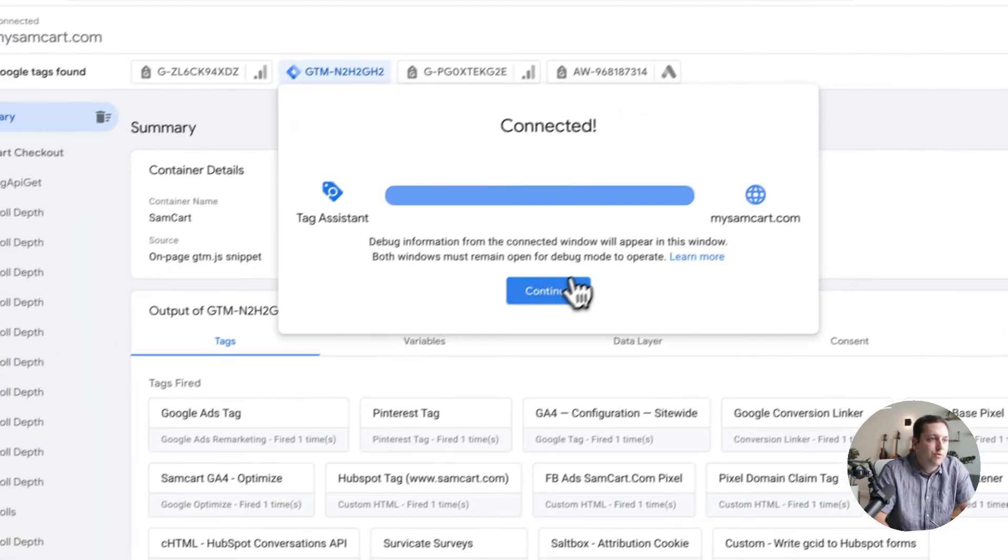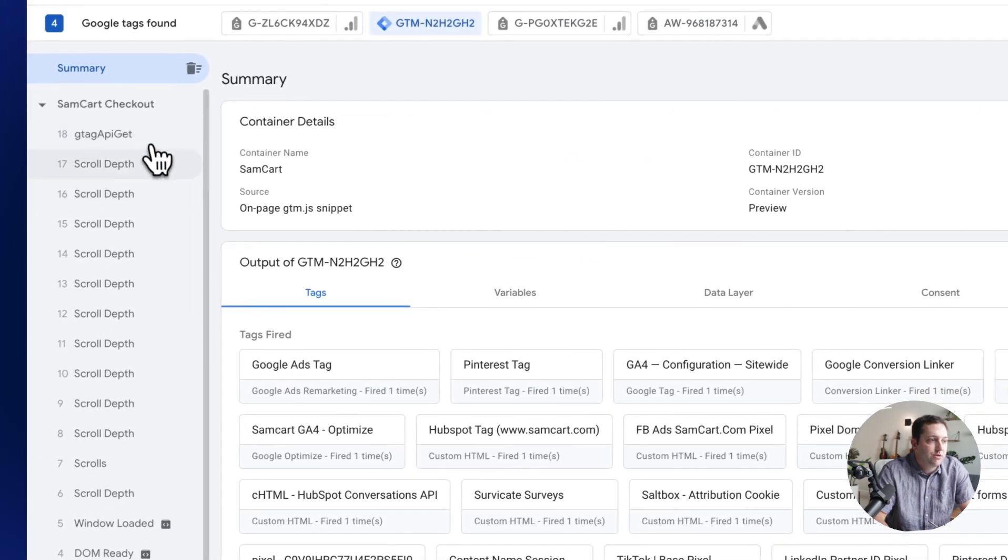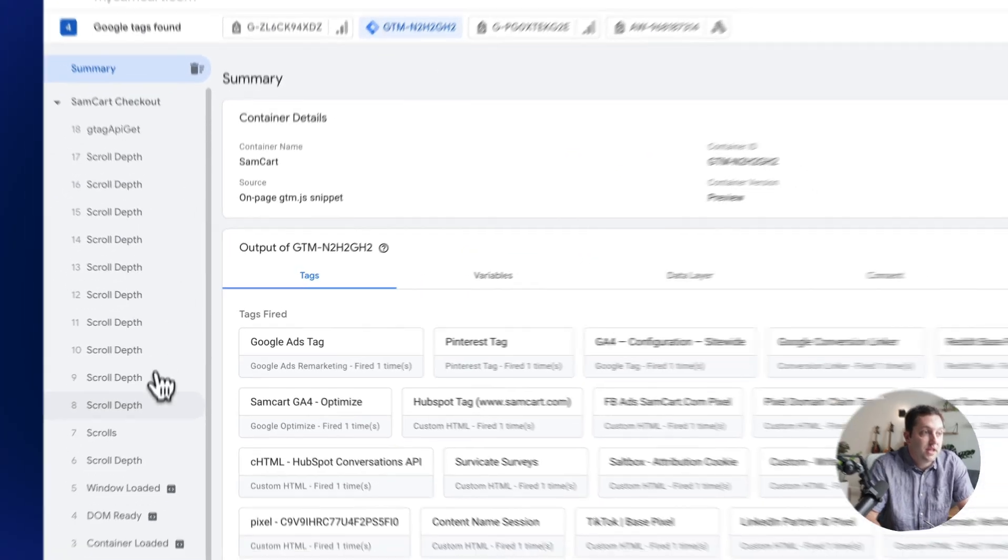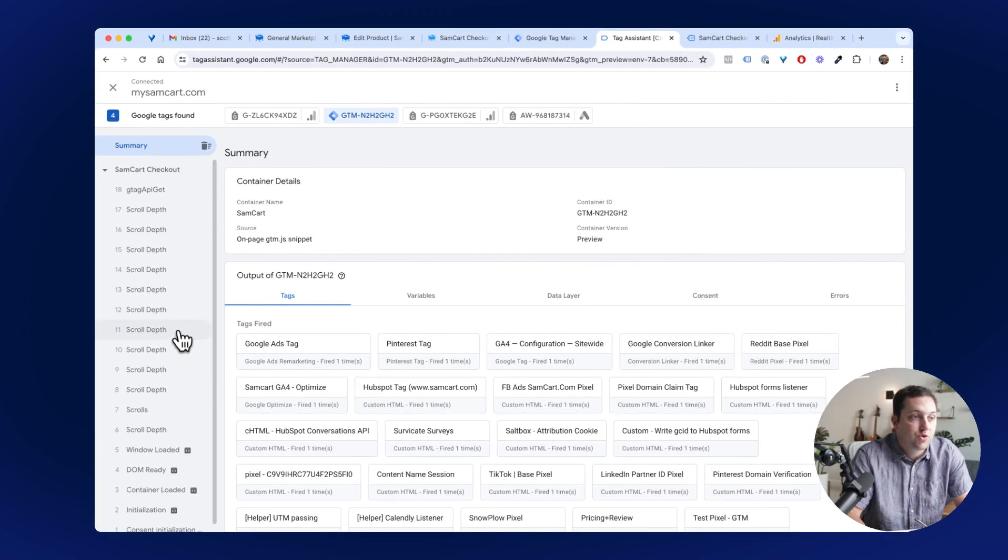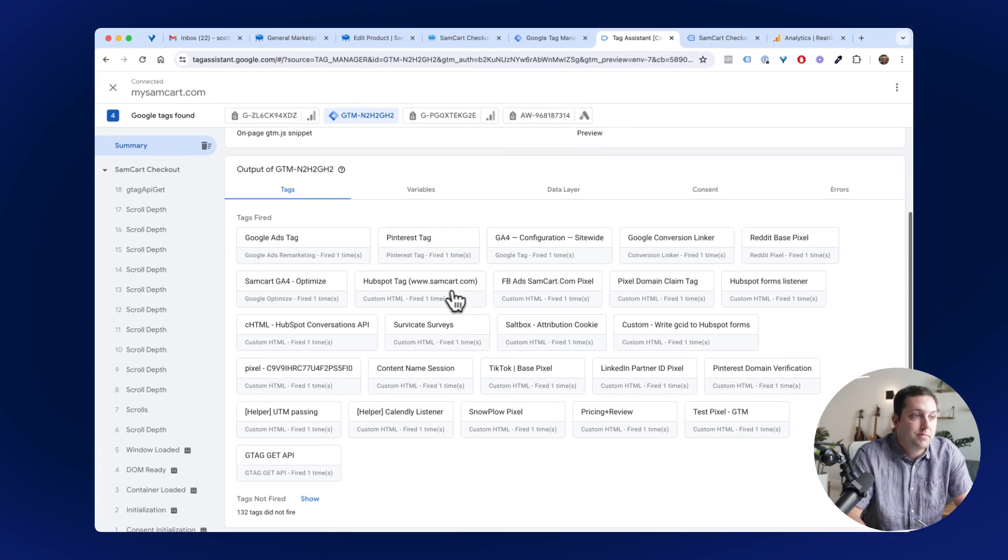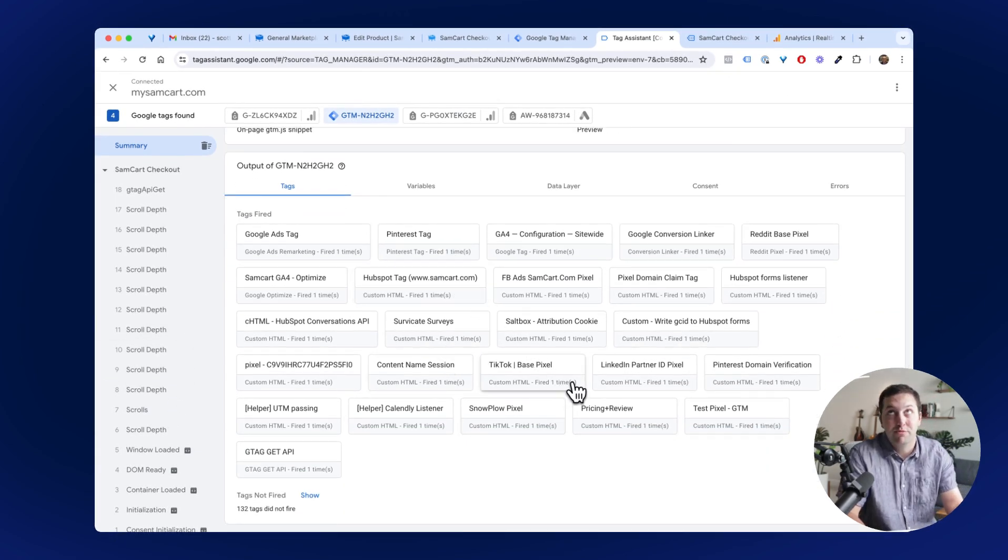If I come back over here, you can actually already see here are some events that are already happening. So I've done some scrolls. It's fired off all of these other tags, what they call them, other pixels.